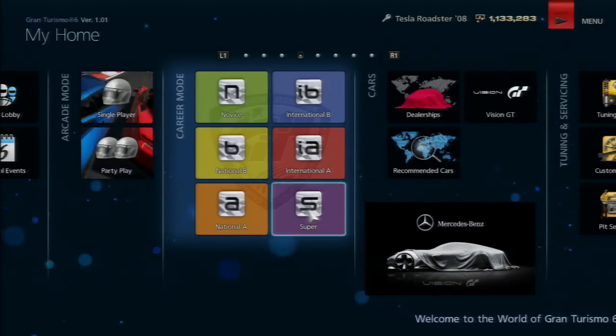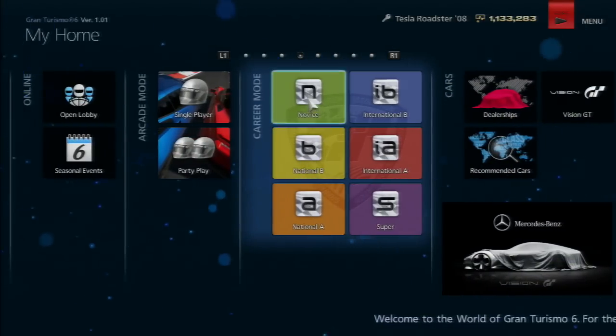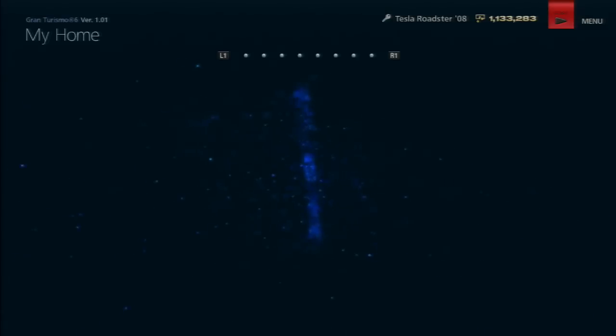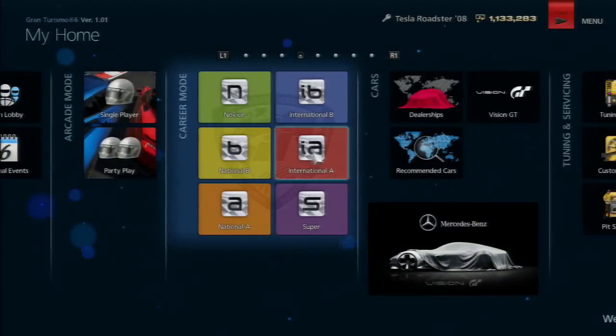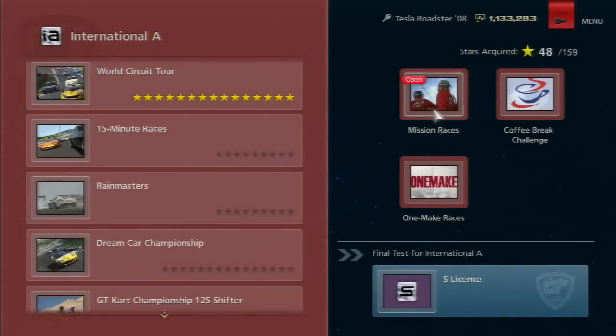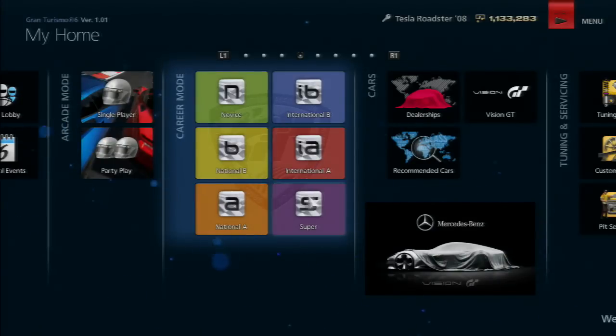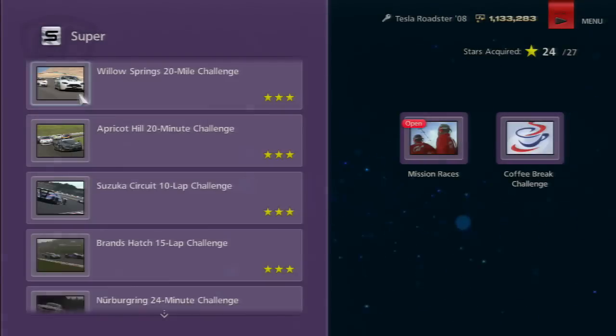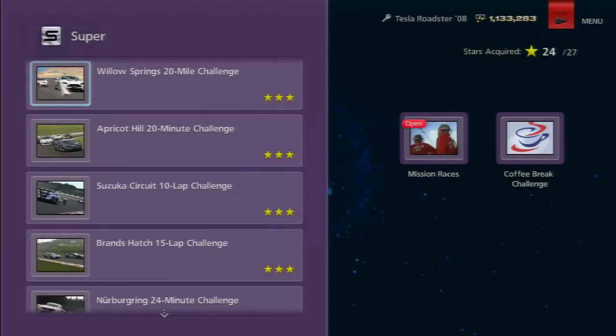I like that they brought back Coffee Break challenges. There are mission races which tell you what to do, and super challenges, which are one thing I really love about this game.